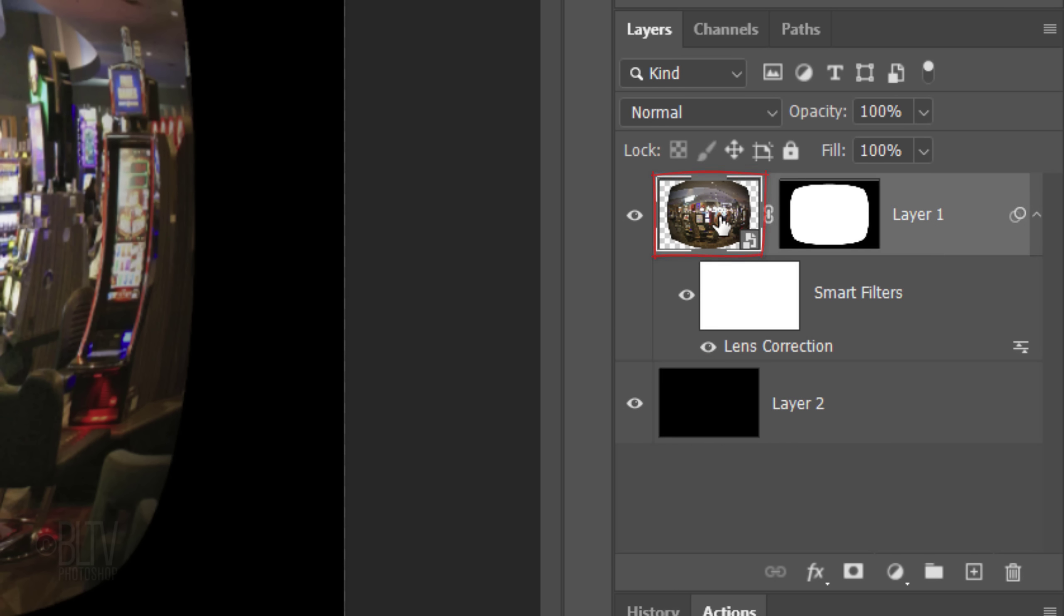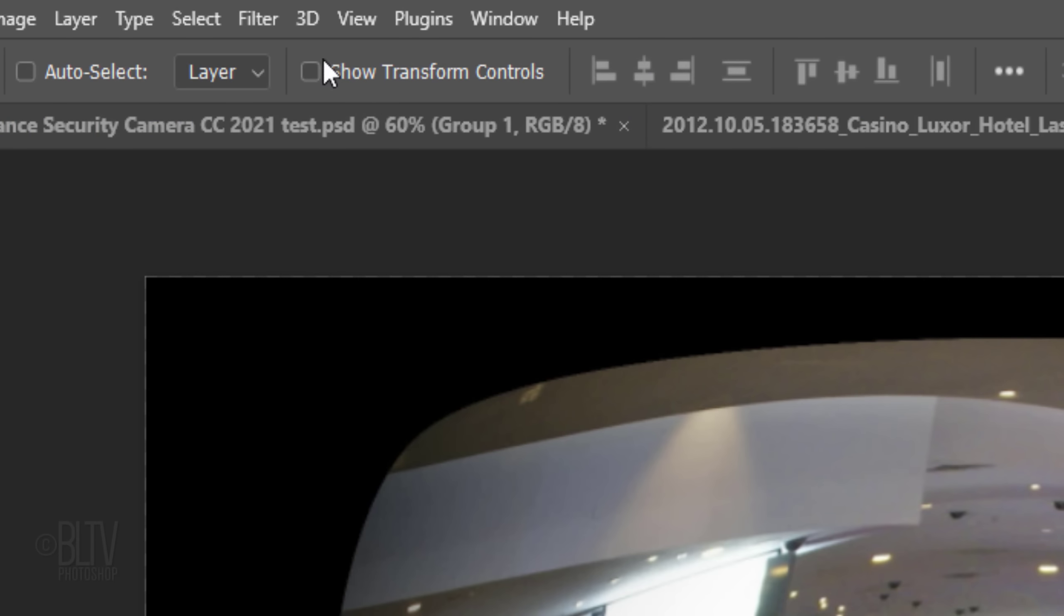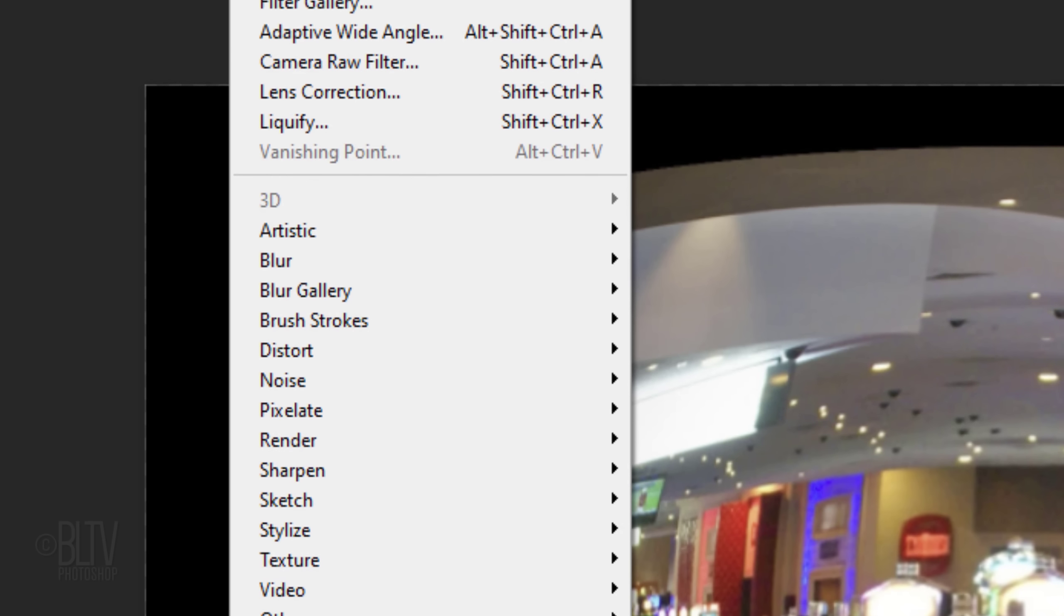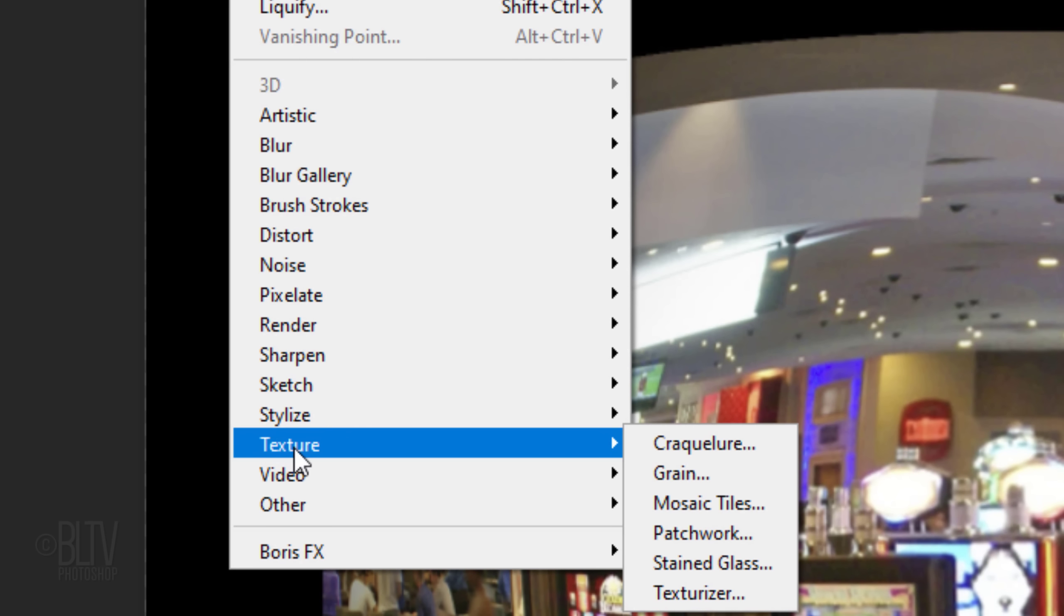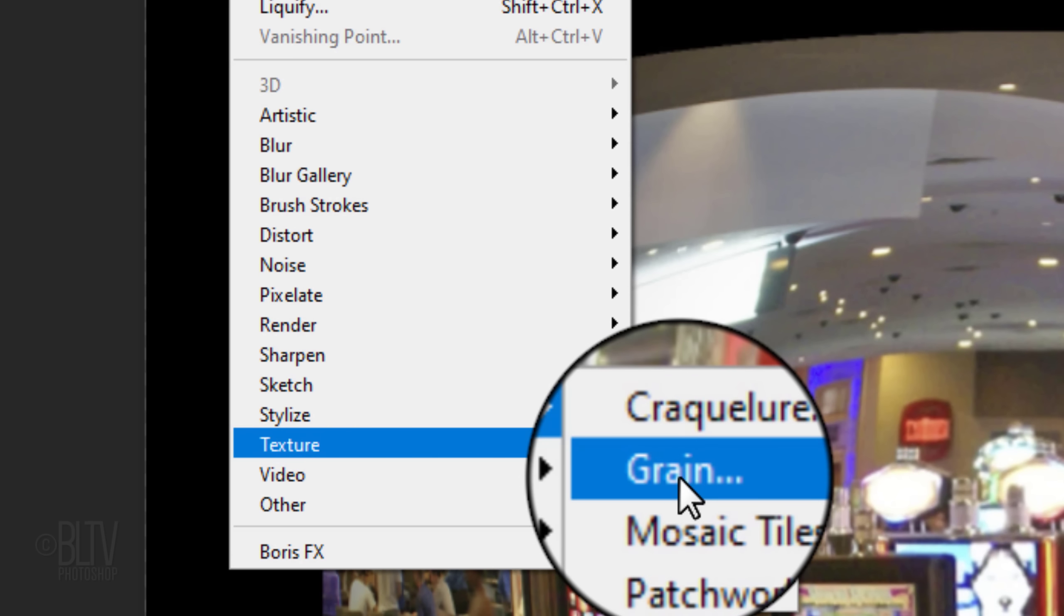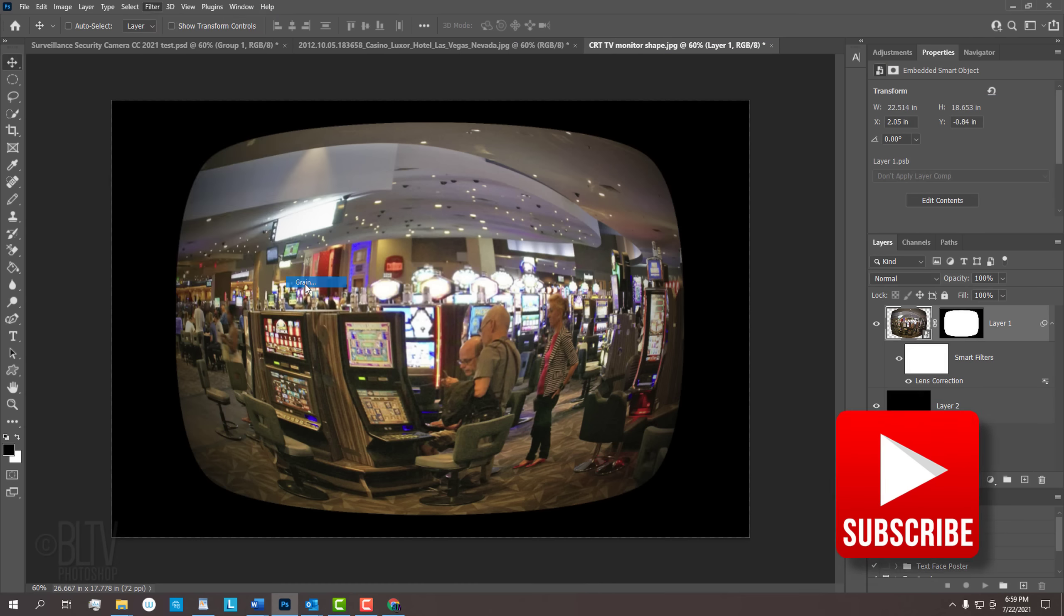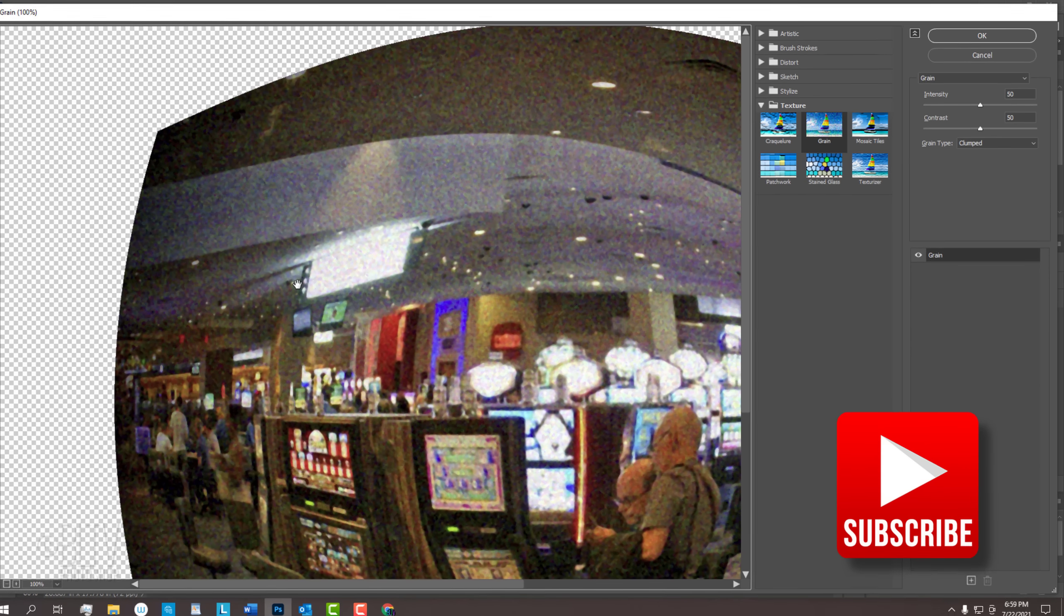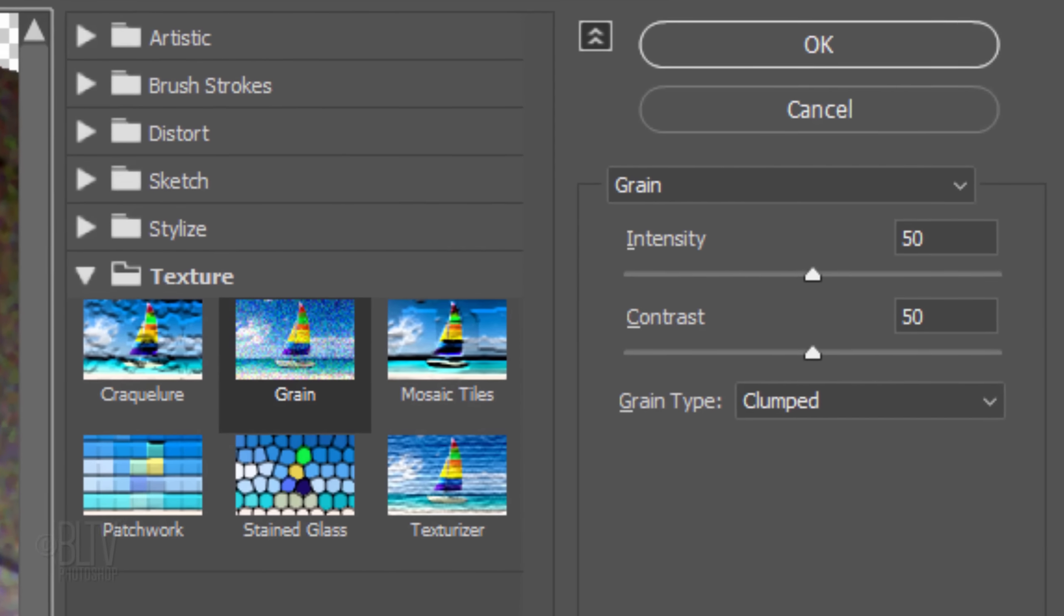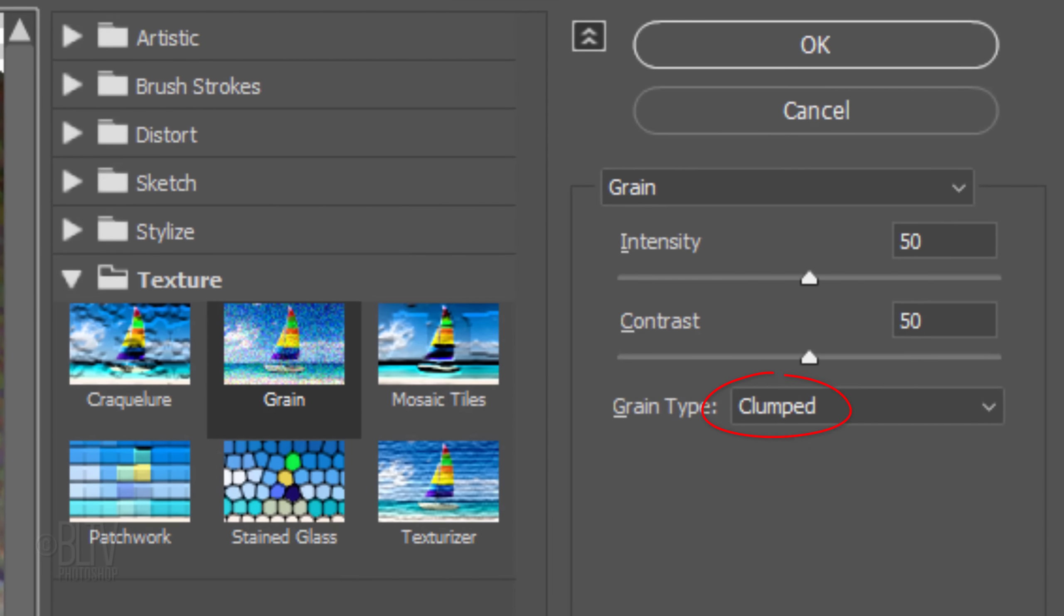Make the photo active and go to Filter, Texture, and Grain. The Grain Type is clumped and the intensity and the contrast are both 50.